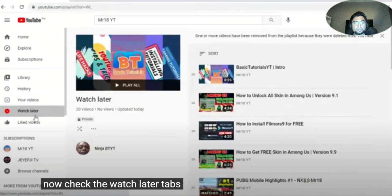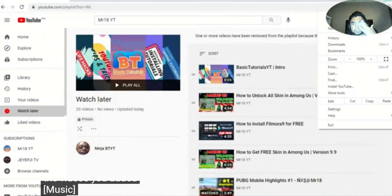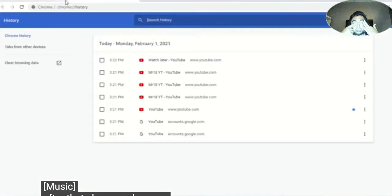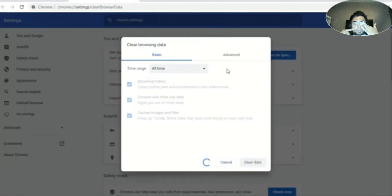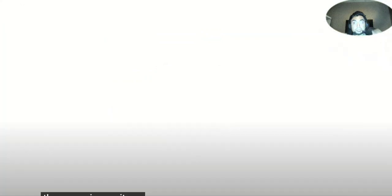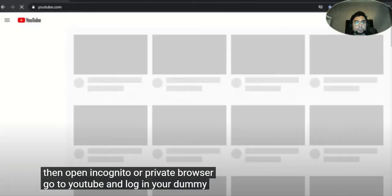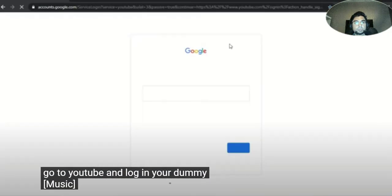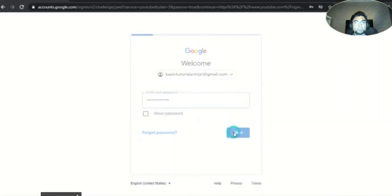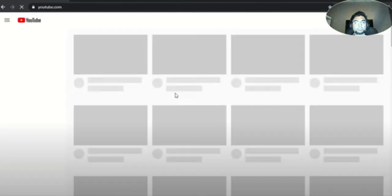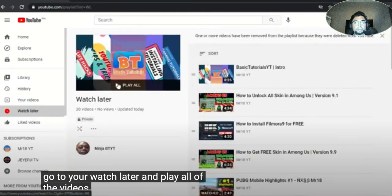Now check the watch later tab to see the videos you added. After that, clear your browser data once again. Then open Incognito or private browser, go to YouTube and log in your dummy account. Go to your watch later and play all of the videos.